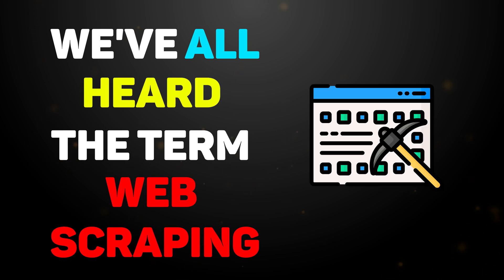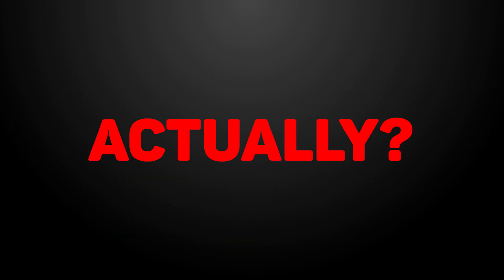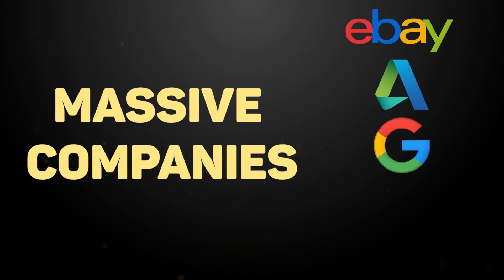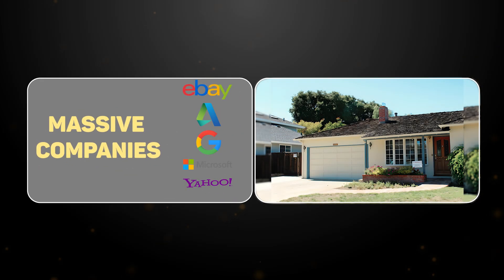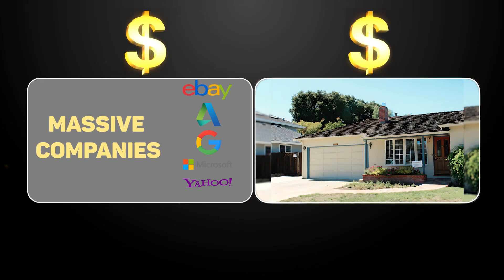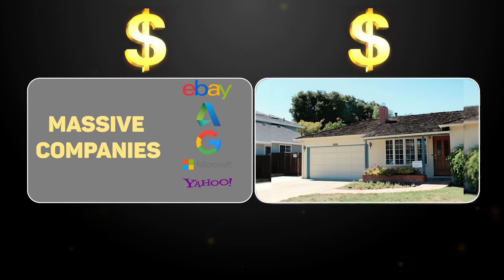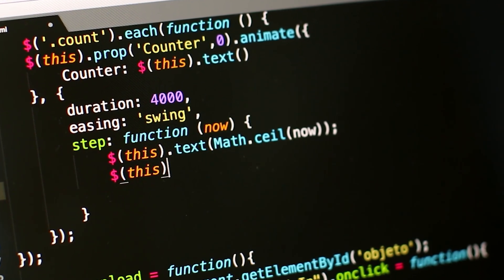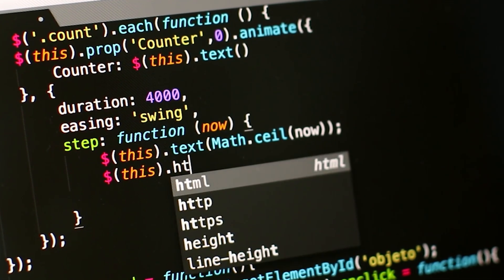We've all heard the term web scraping, but what the hell is it actually? Massive companies and tiny garage hustlers are out here making millions, all by automatically collecting data from websites.